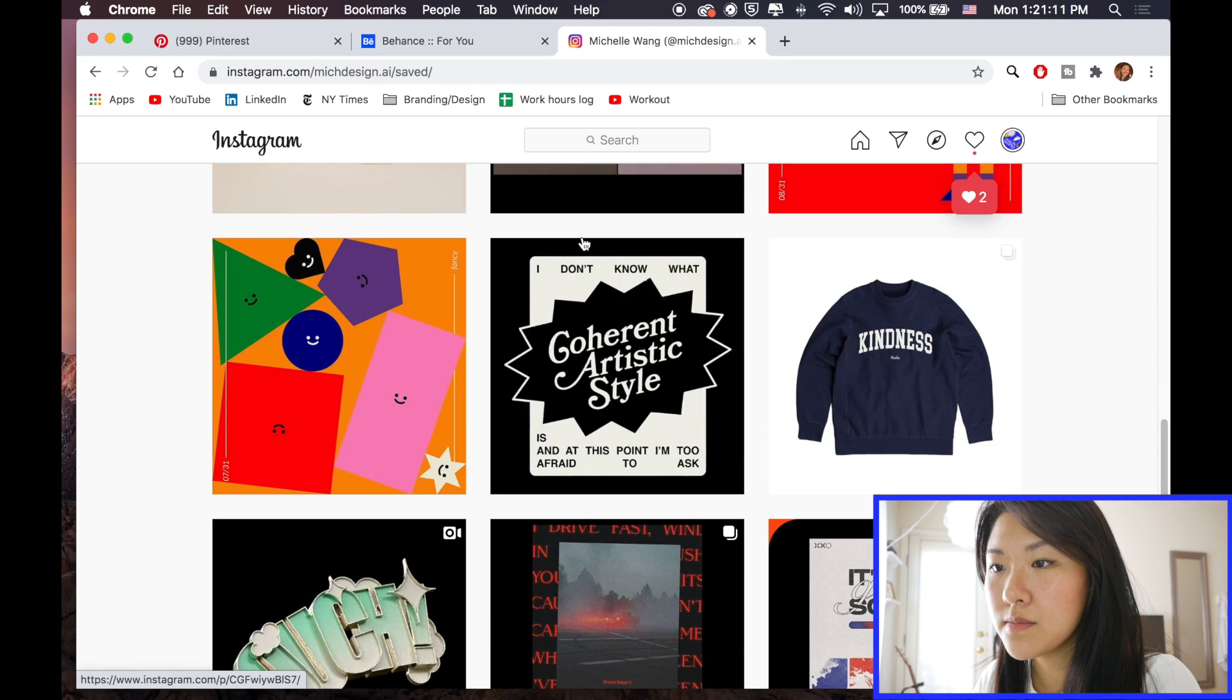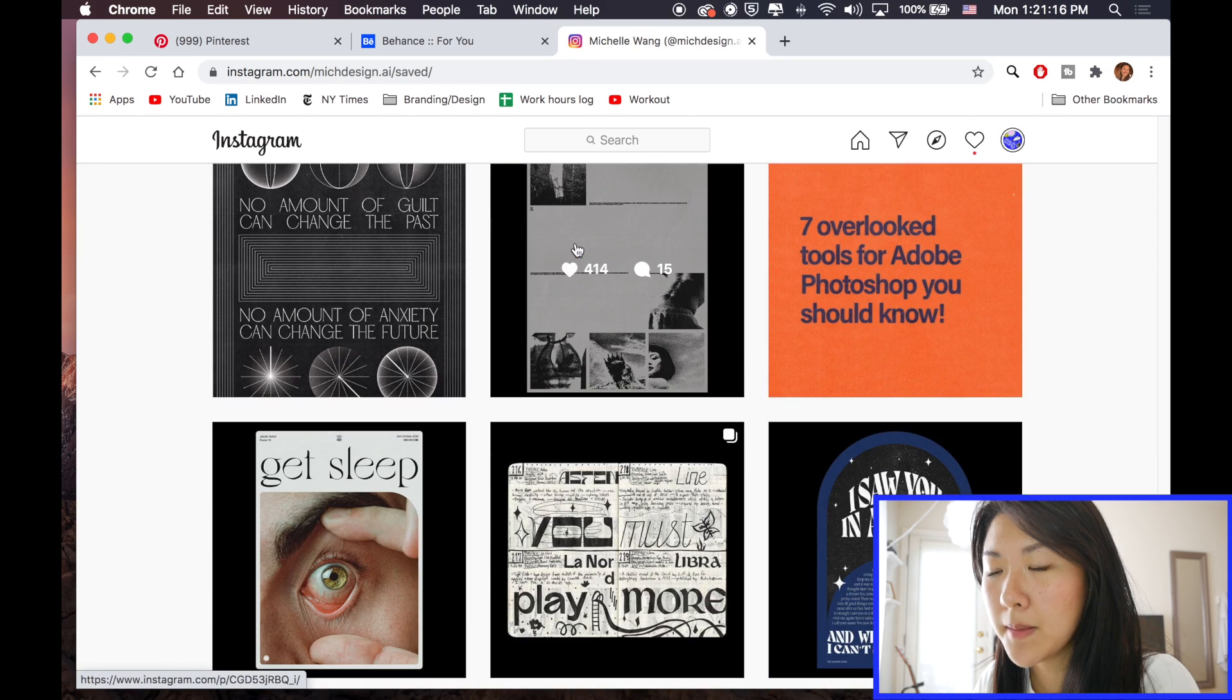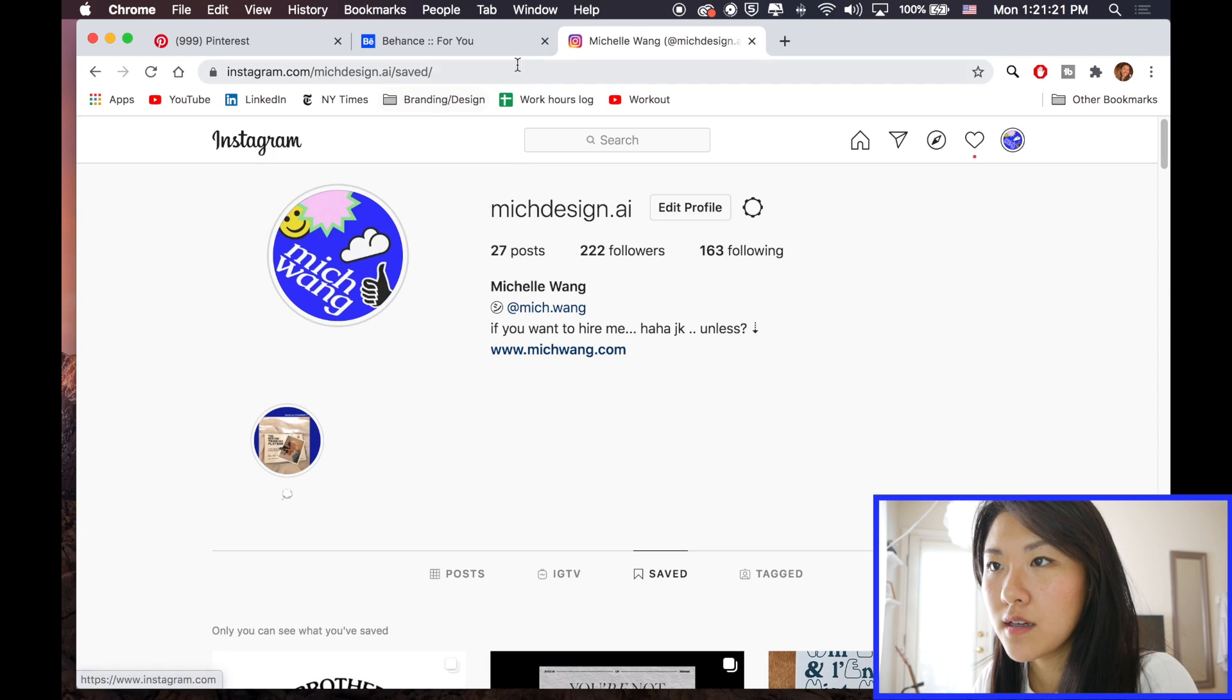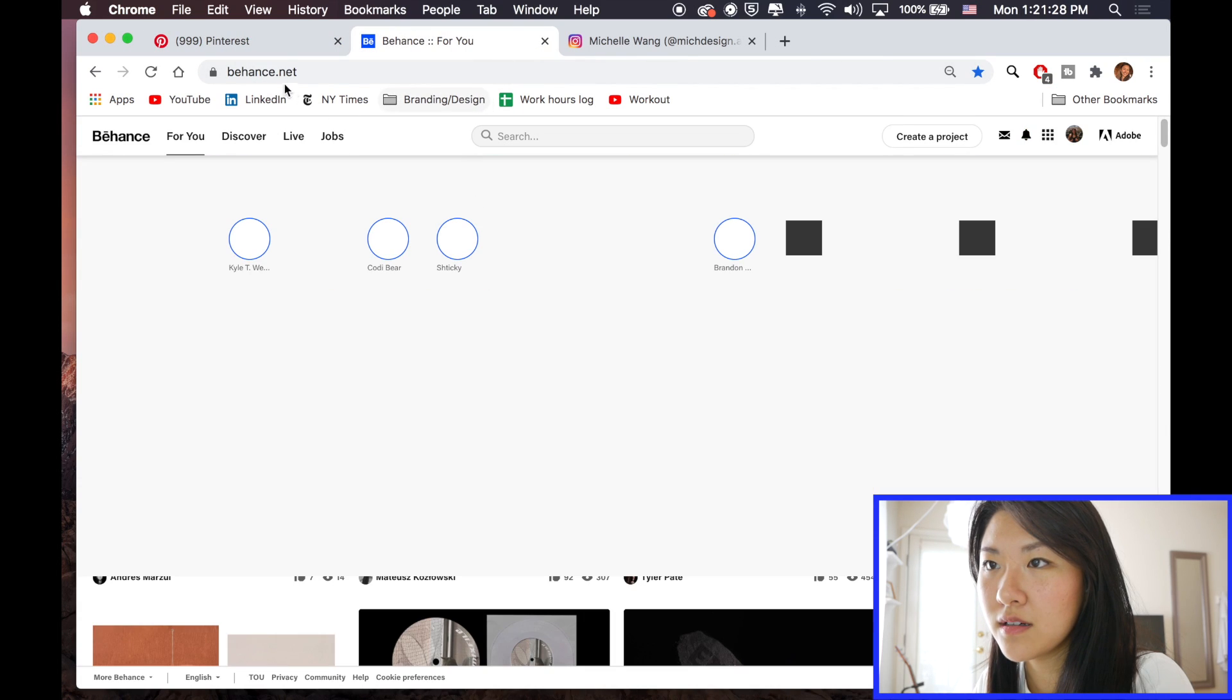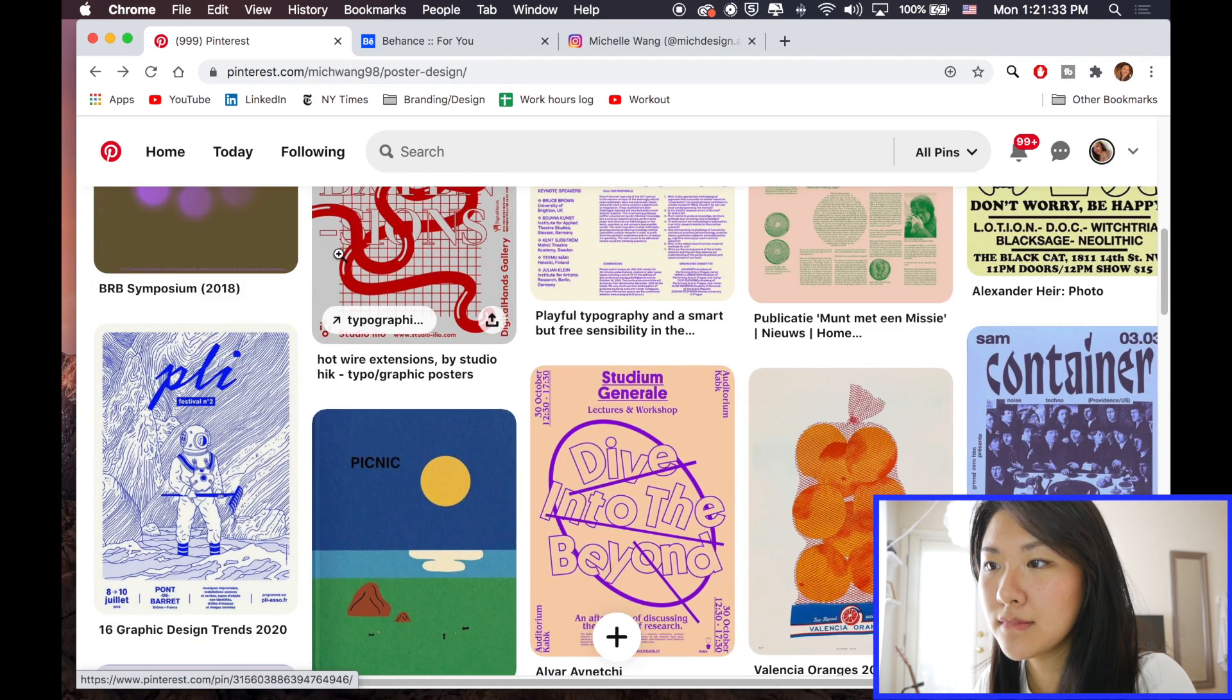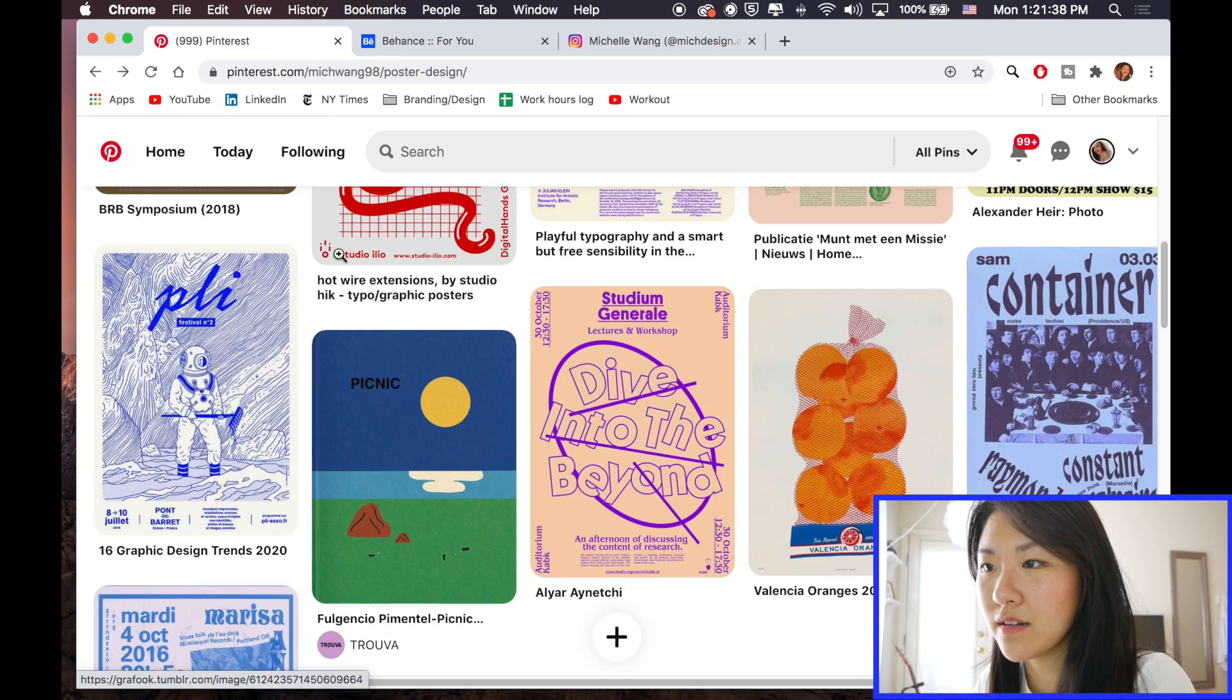And I usually save the posts I like. So here's some random inspiration I like. But the general idea, I know what I want, so I'm just kind of looking for the art style. And I really like this one in particular.